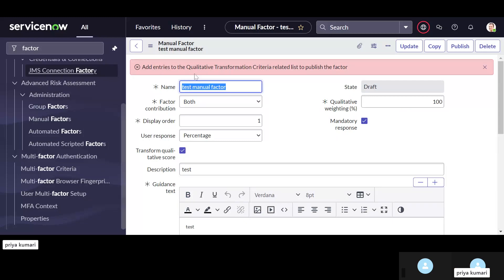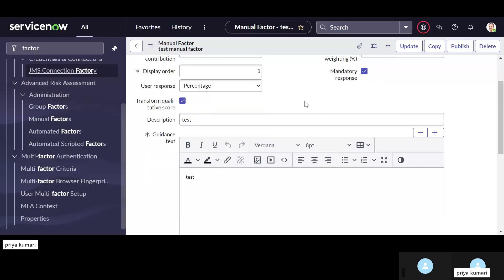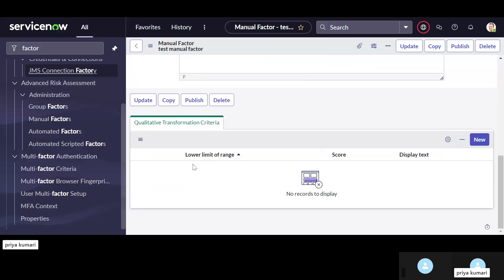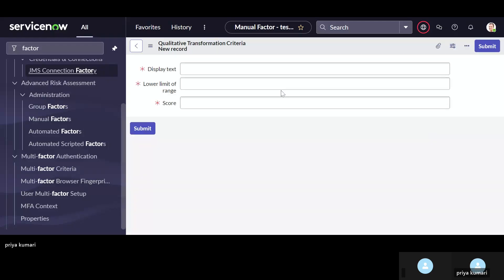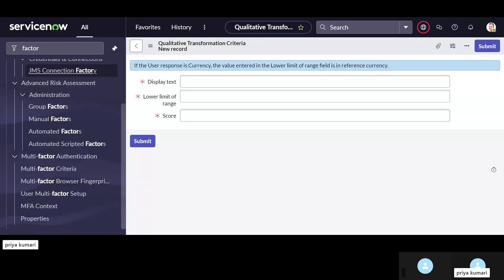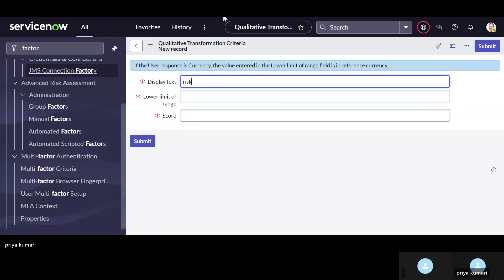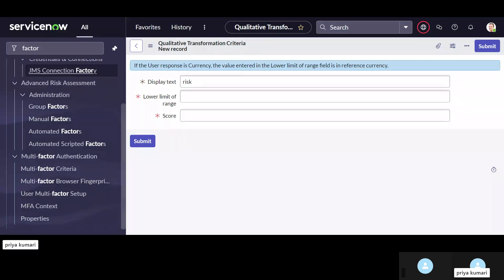We need to add entries to the qualitative transformation criteria in the related list to publish effectively. Here we have qualitative transformation criteria — like display text we can mention. We can continue this in a later session. Thank you guys, bye bye.